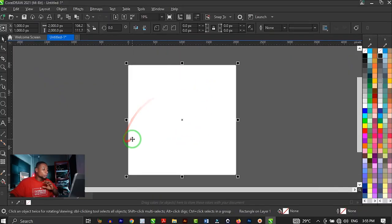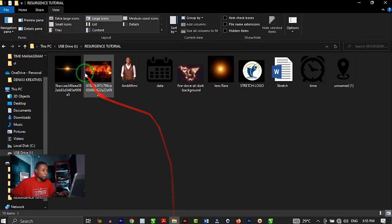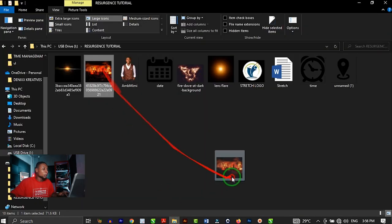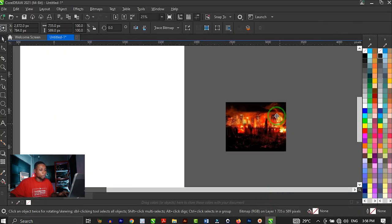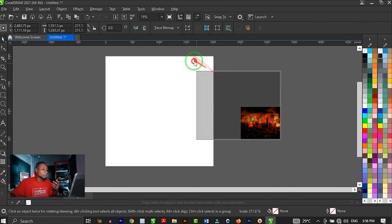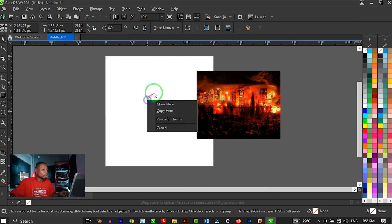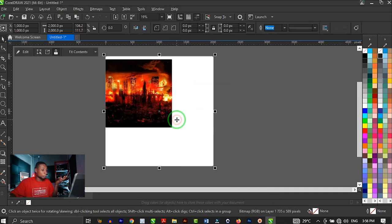I'm making this design with CorelDRAW 2021. If you have a lower version, just follow the tutorial — whatever I apply here works on every other version of CorelDRAW. So we are going to drag and drop the background image inside CorelDRAW. We're going to PowerClip this background inside the shape by right-clicking and dropping inside the shape, then clicking on PowerClip Inside.